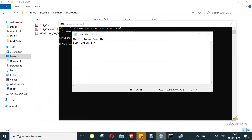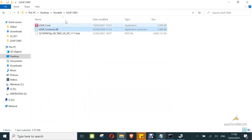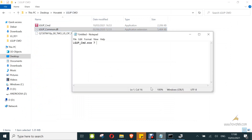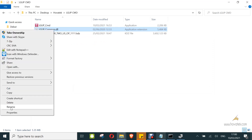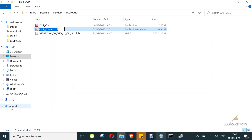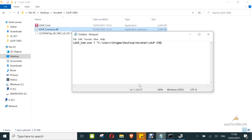After the COM port number, add a space, then in quotes enter the full path to the DLL file. I've copied the address of the folder and then add the filename: 'lgup_common.dll'. Don't forget to close the quotes.